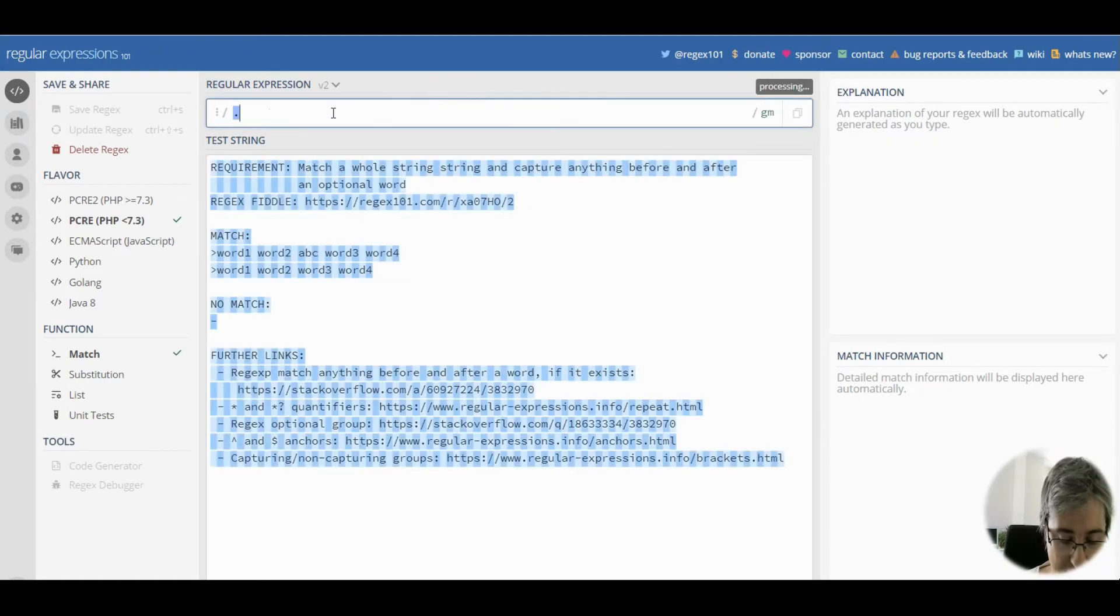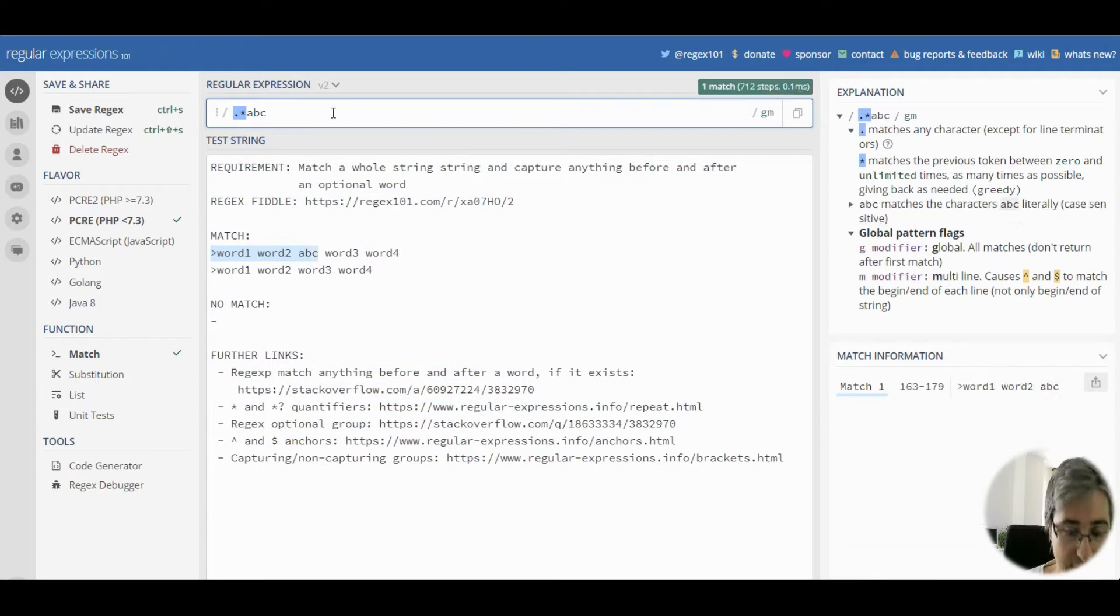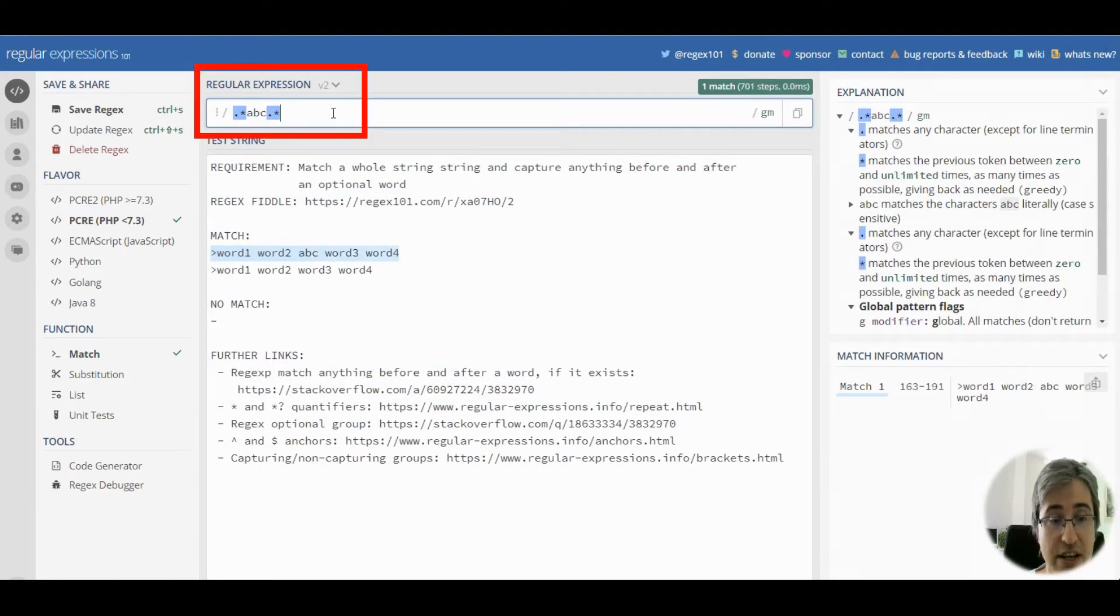Try out a very simple pattern that matches any text before abc and any text after abc.